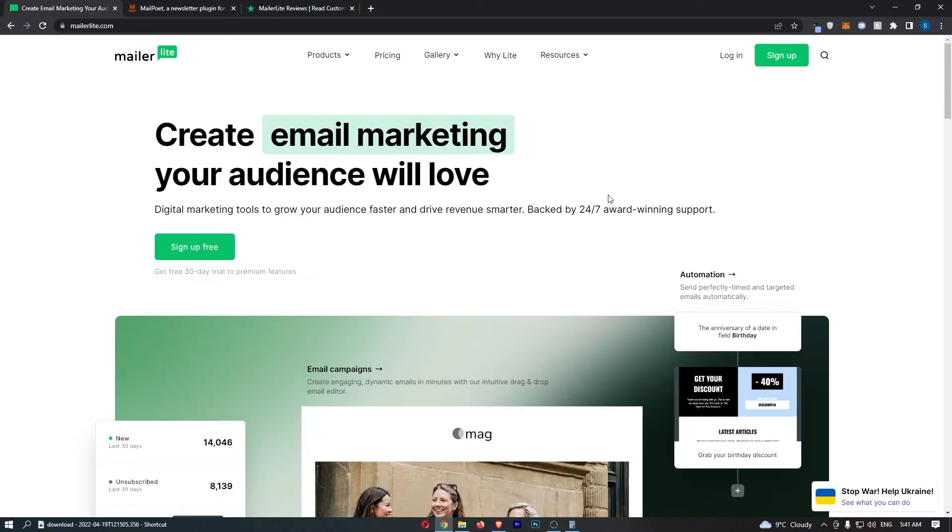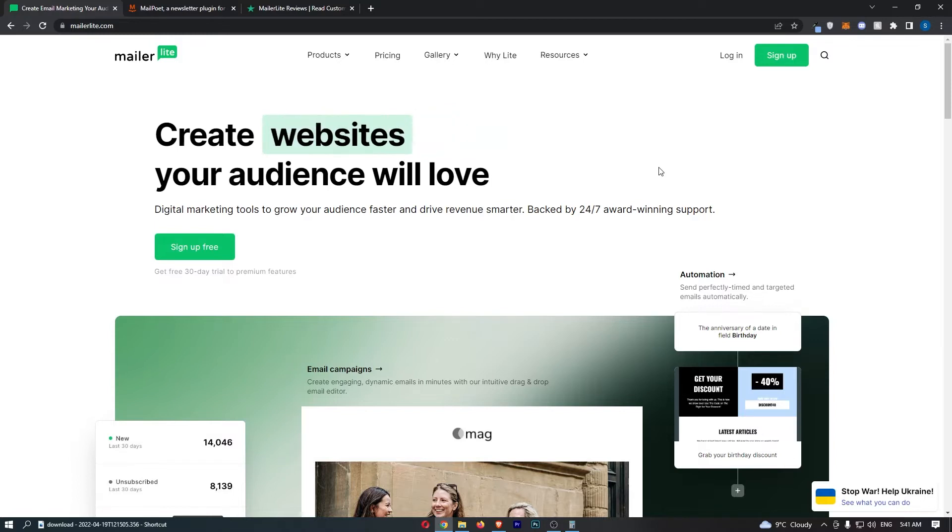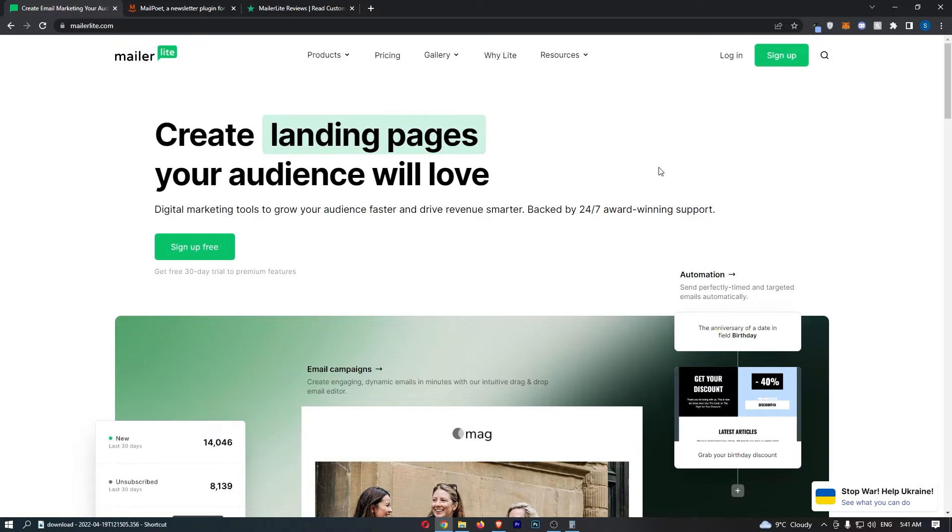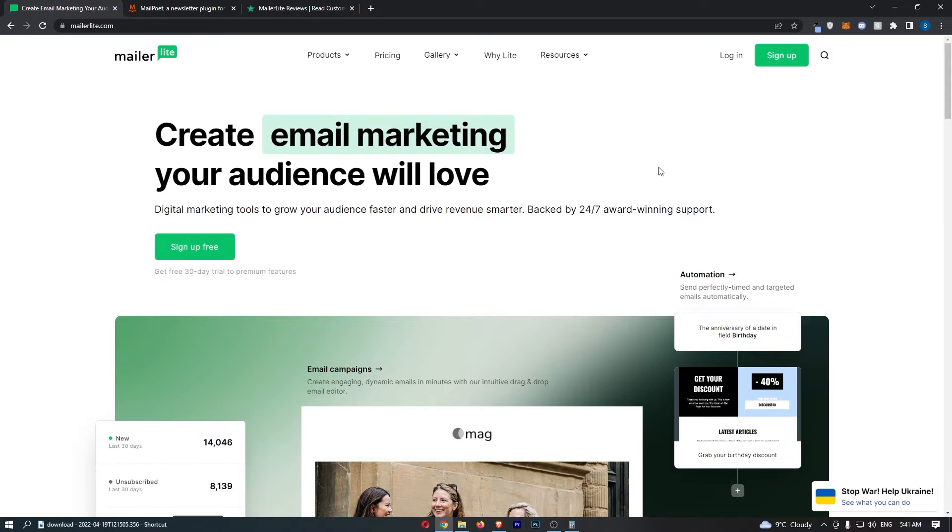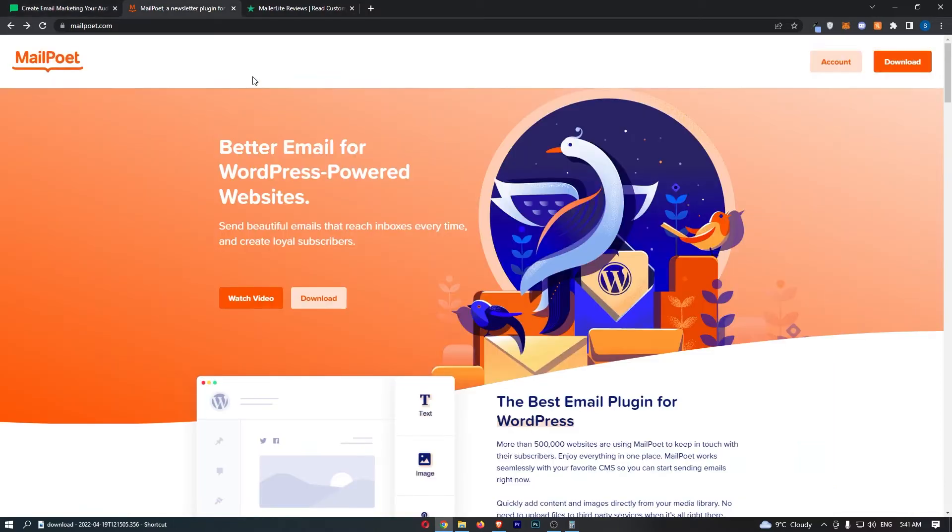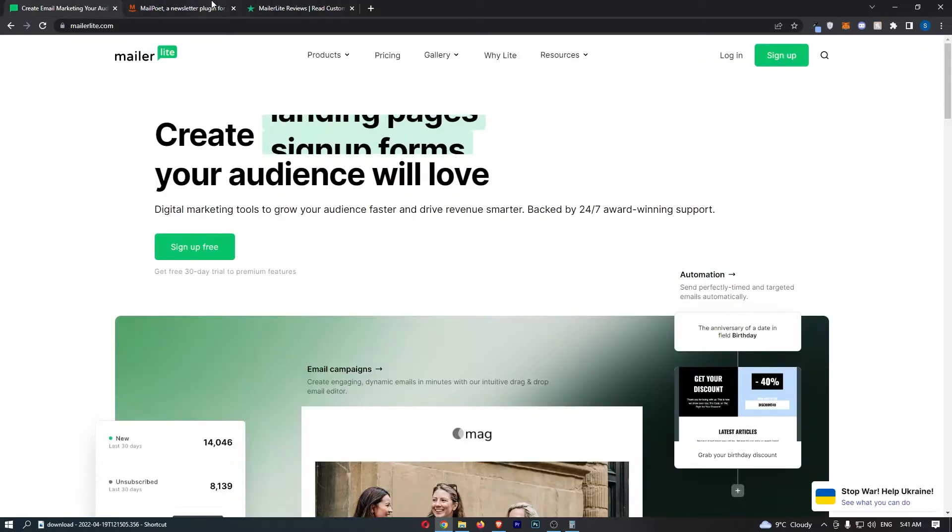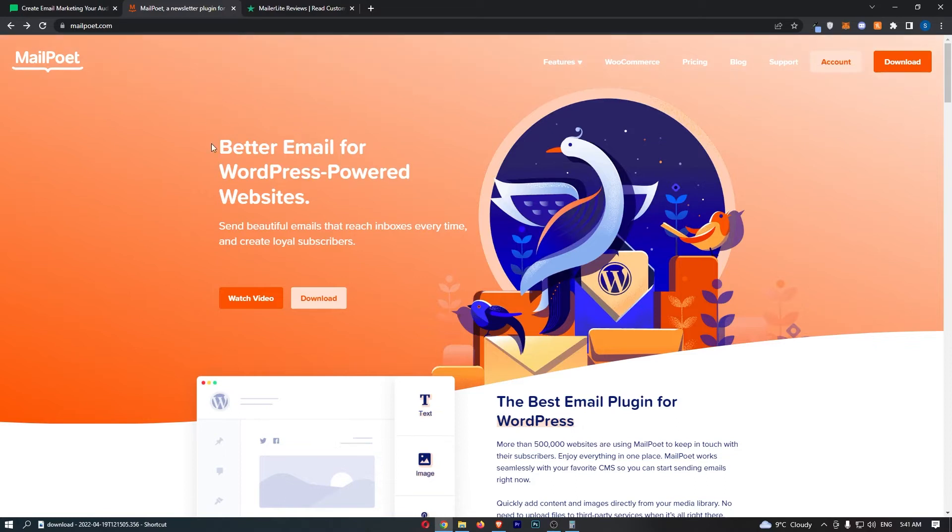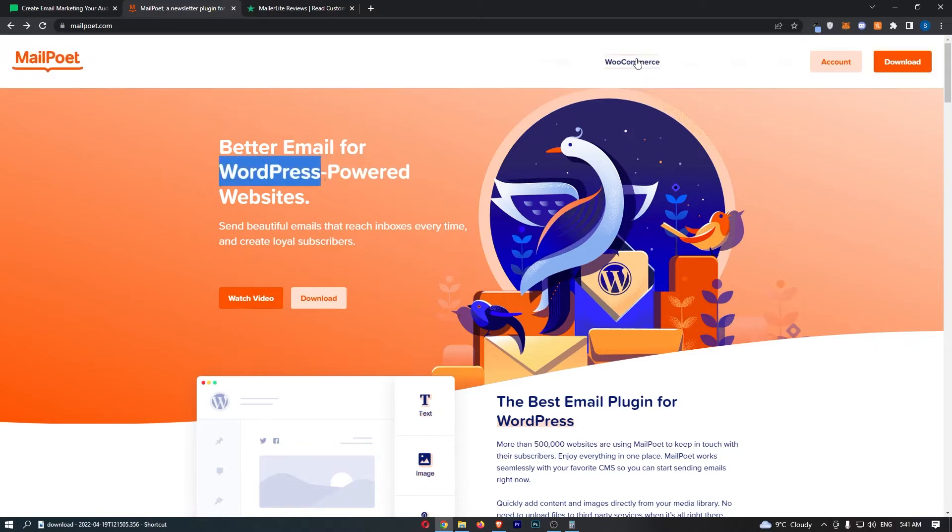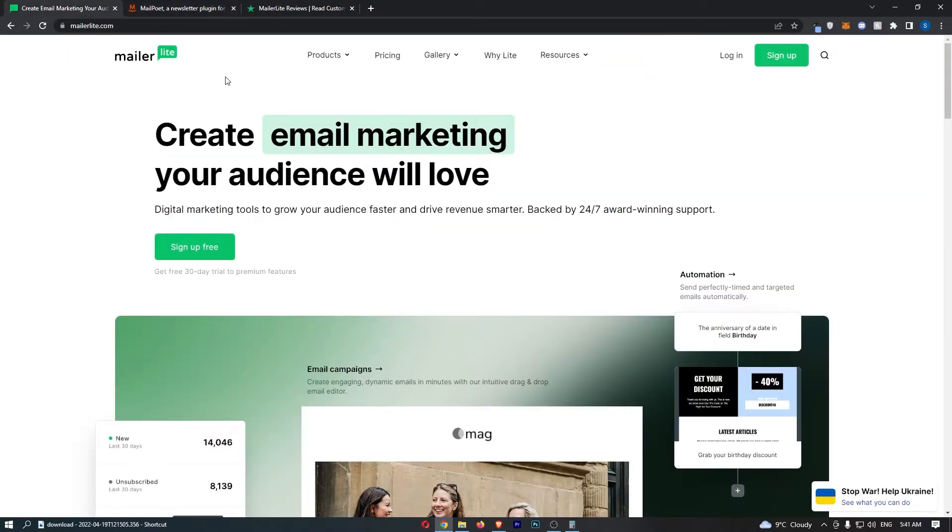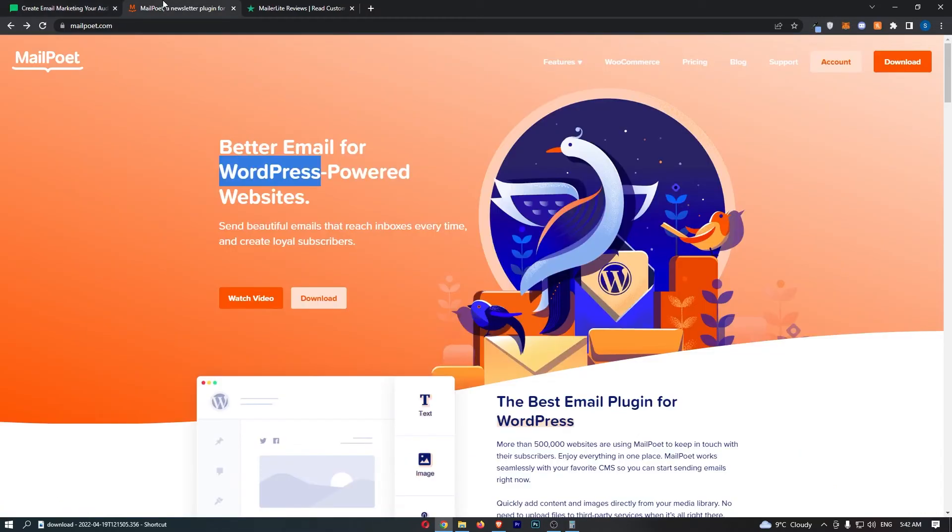MailerLite, on the other hand, it's more broad. It's not specifically designed for certain websites or certain tools, but it's just great at what it does. Both of these are drag-and-drop email softwares. This also means that if you use WordPress or WooCommerce, you can use MailerLite. However, it's just not going to integrate as easily as MailPoet, and it doesn't have the same tools for these websites that MailPoet does.